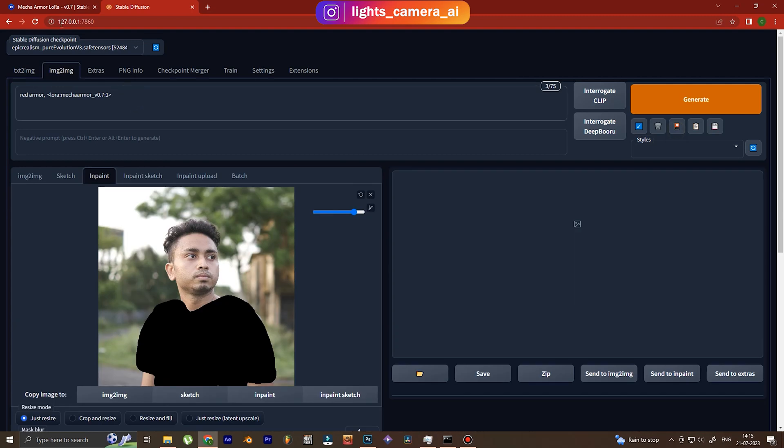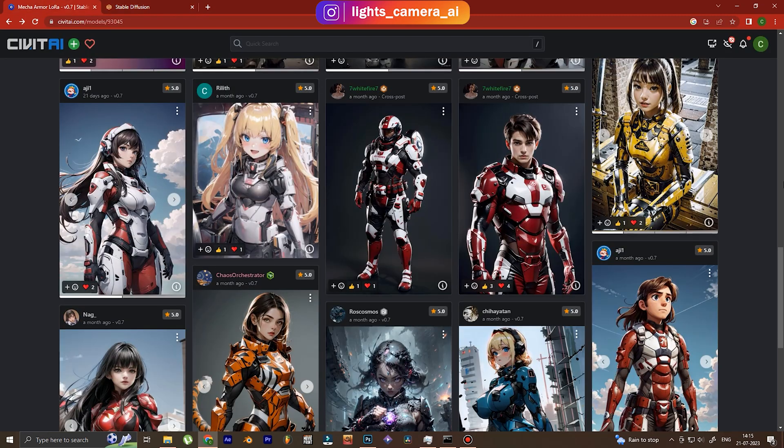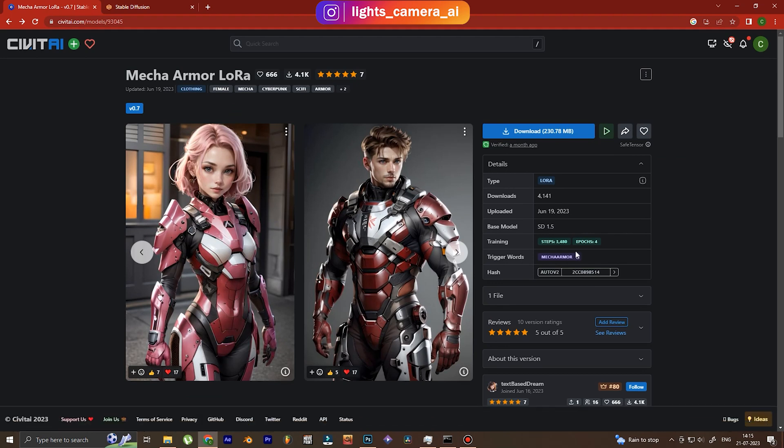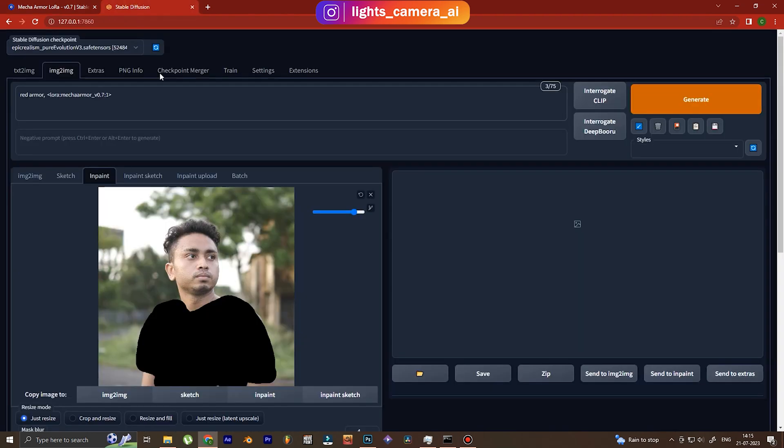And then that's me using the LoRA. So once you use the LoRA you're going to get this text over there, and each LoRA has a specific keyword. So I have copied the keyword mech armor from the Civitai website.